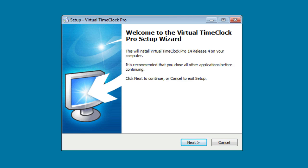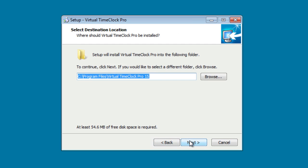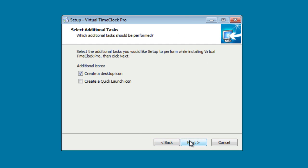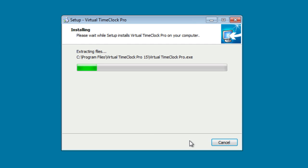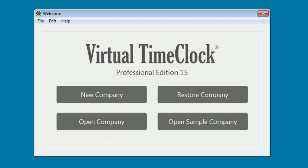After downloading the software, you'll be prompted to run or save the software. Go ahead and select Run, and the Setup Wizard will launch. Go ahead and click Next. After successfully installing the software,